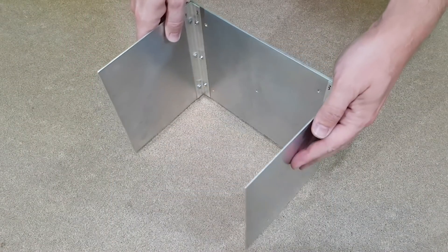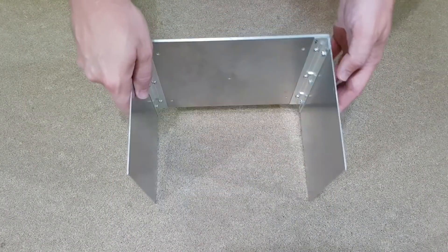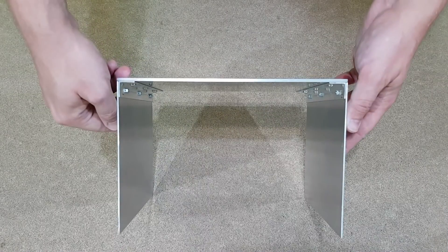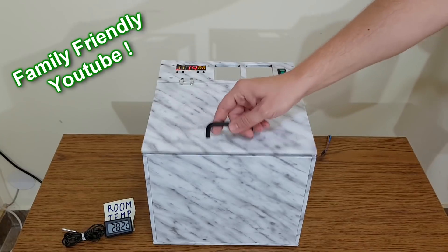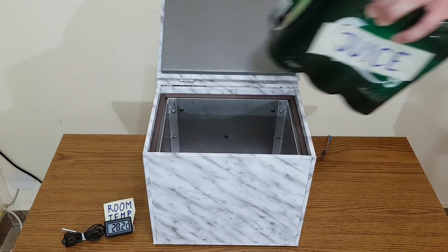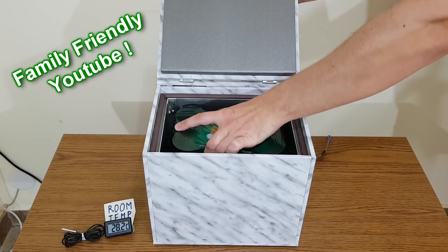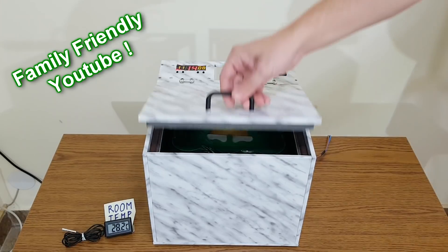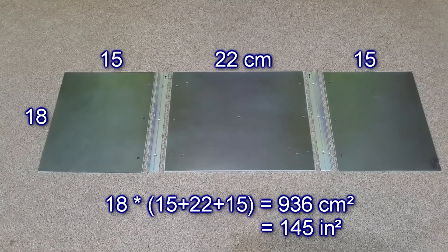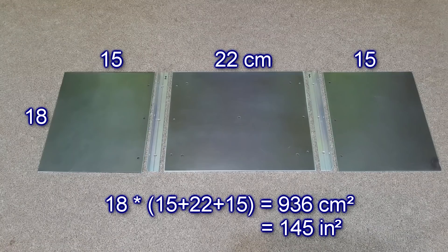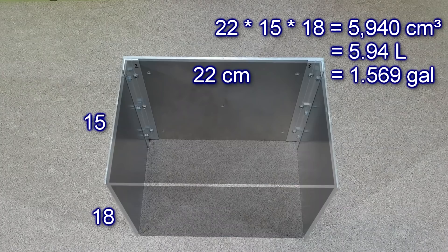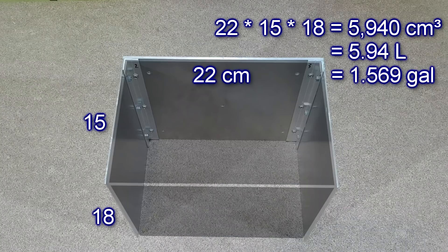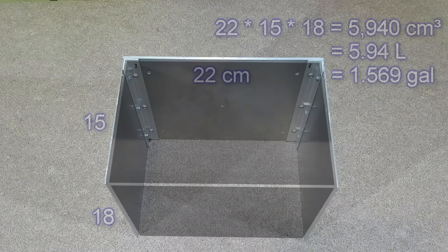And this is the final cold radiator. If you're wondering why I've chosen this shape and size, it's because it can easily take a 6-pack of beer. Juice! Damn it. My internal radiator has a cooling surface of 936 square centimeters and it creates an internal volume of almost 6 liters.